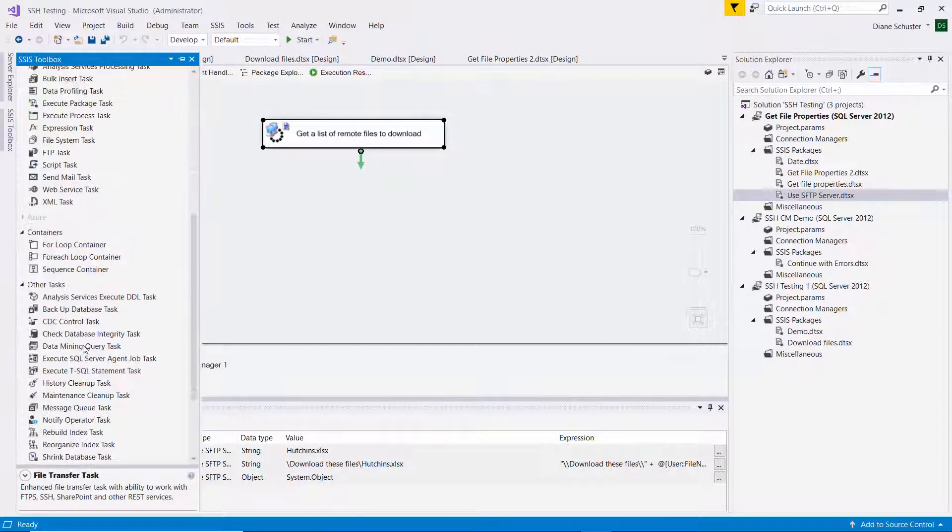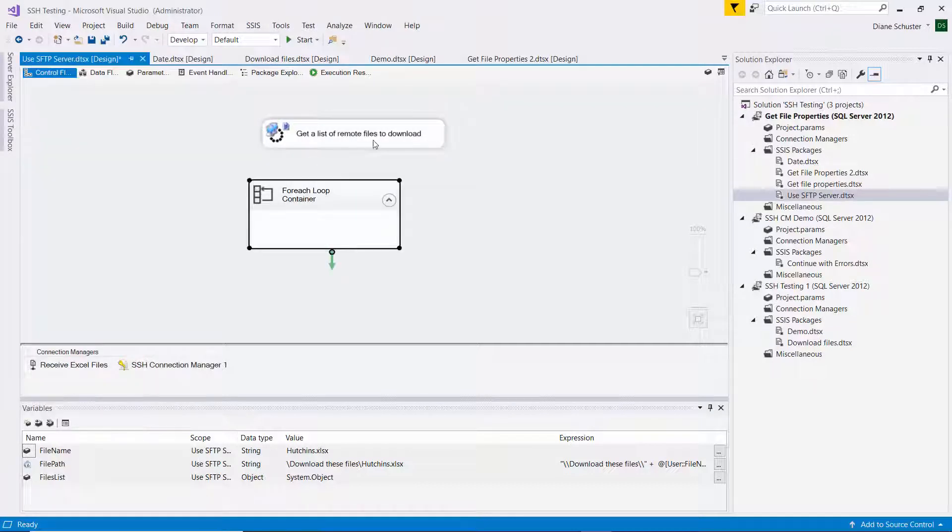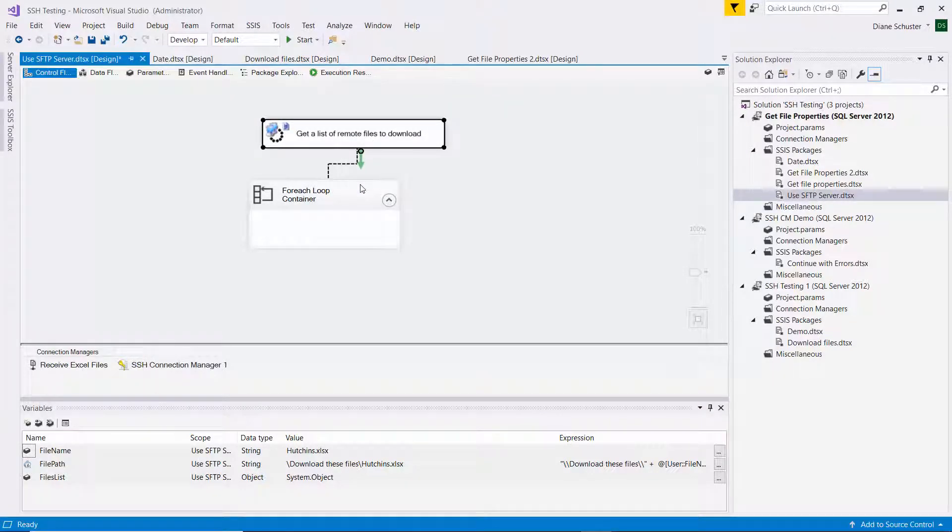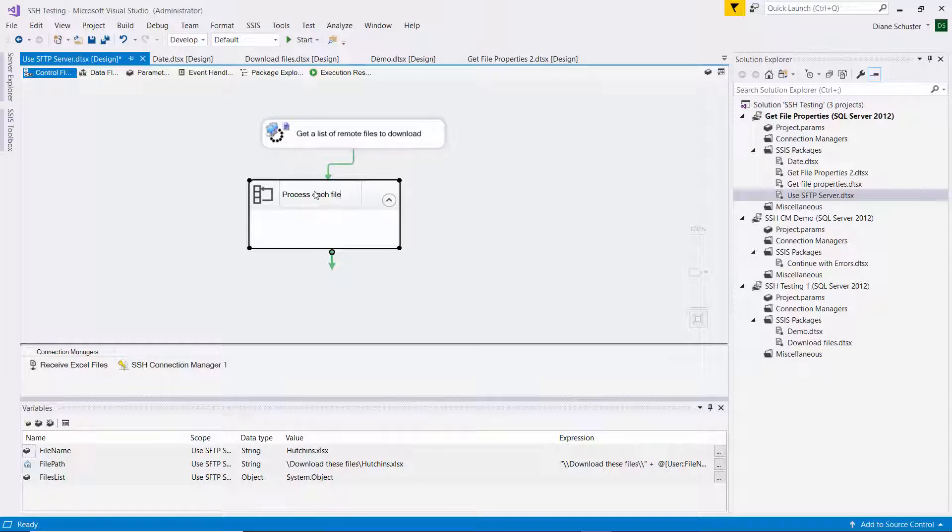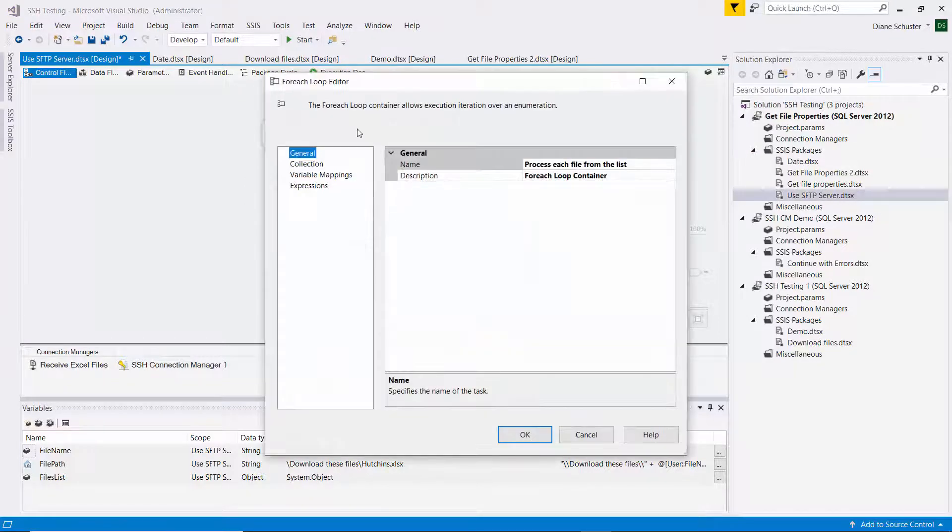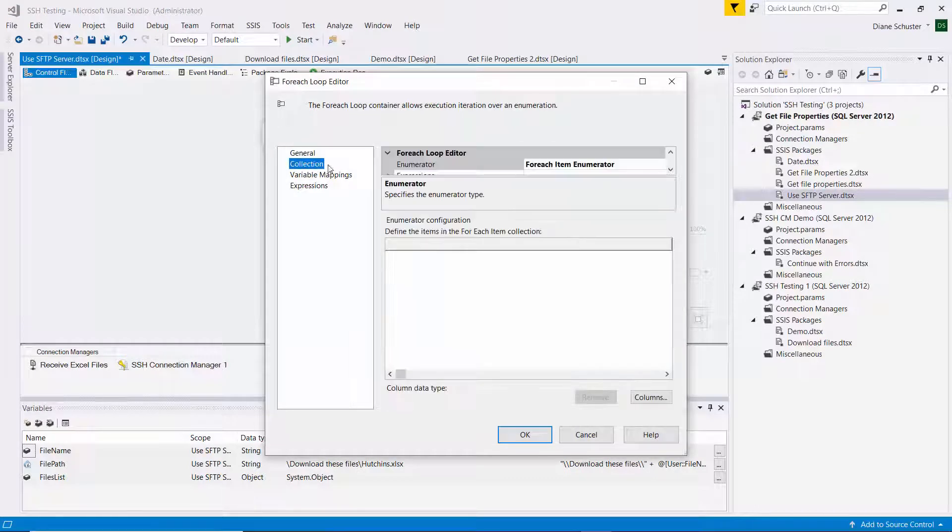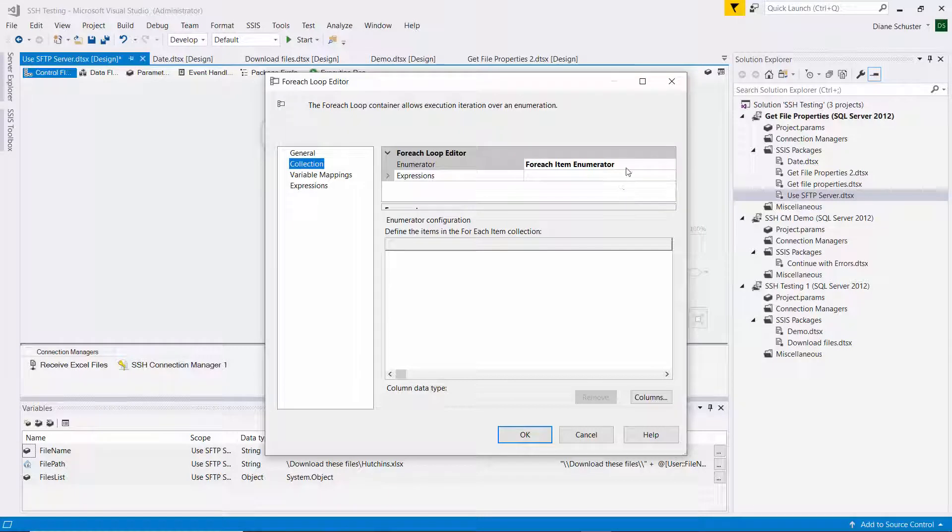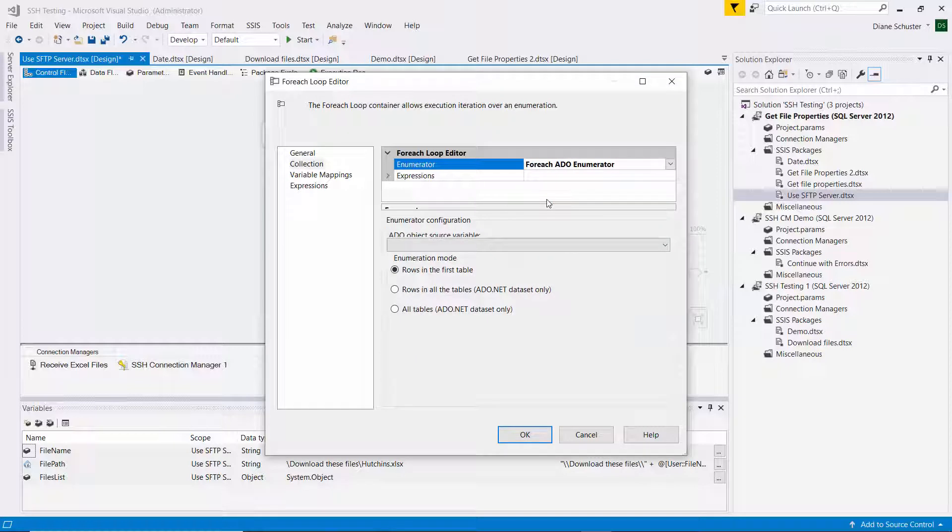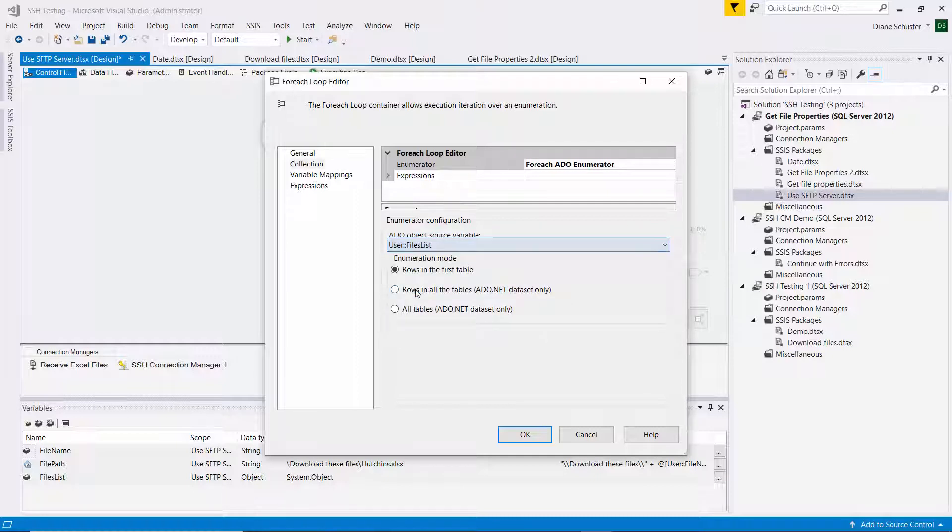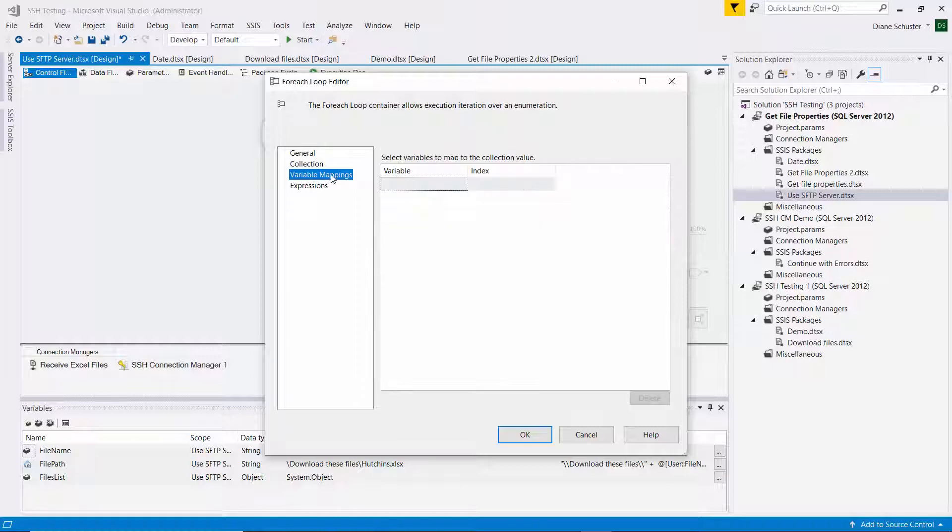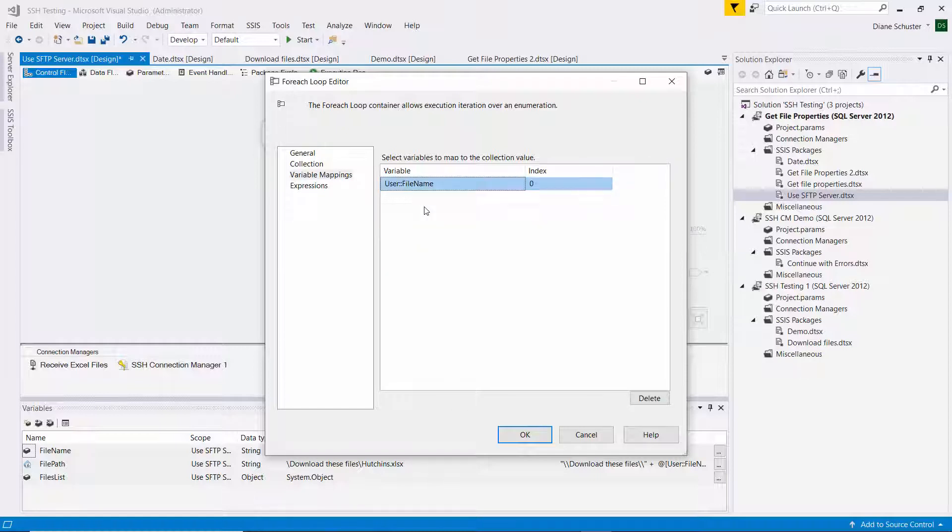Then we need to use a for each loop container because we're going to loop through each of the file names in that list variable. So here I'm going to process each file from the list. And I need to configure this. So it has to enumerate based on something. And that something is called a for each ADO enumerator, which is that variable with the list of file names in it, which is the files list. And then each time through the loop, it's going to put one file name into this variable, the file name variable.